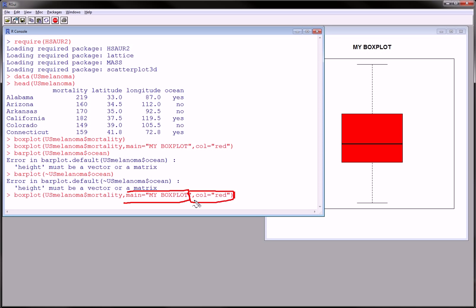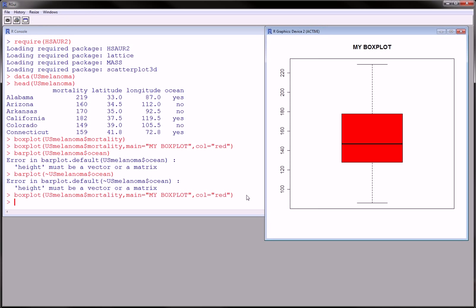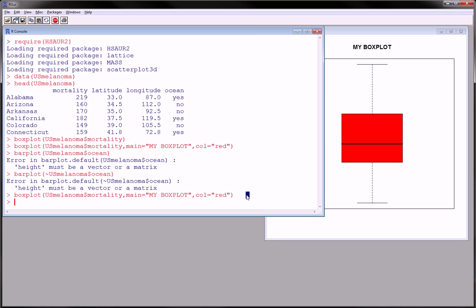This is just showing some functionality of a box plot. Now, if you want notches, you probably have heard about this, read about this, or had something in class about this. And you know what they're useful for; I won't go into the statistics of it.